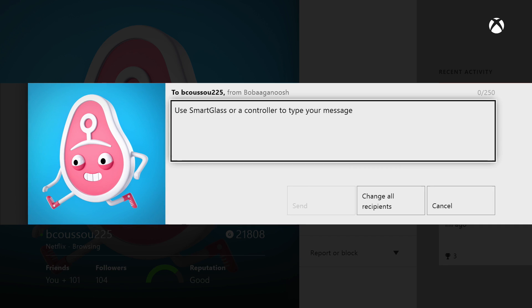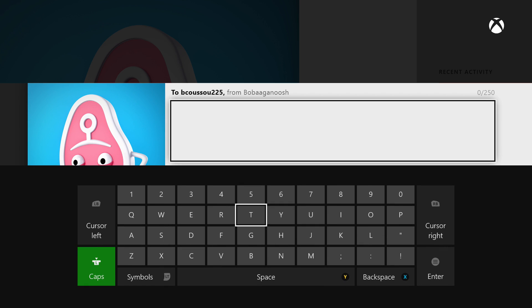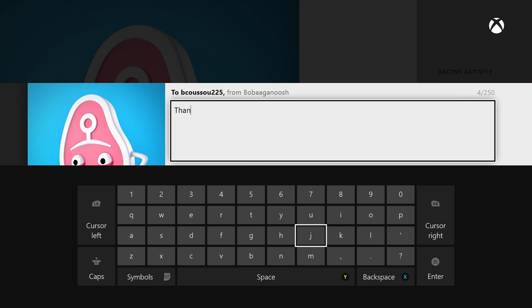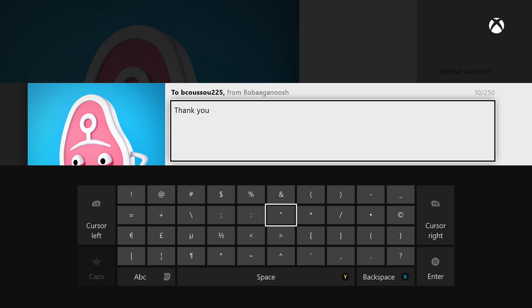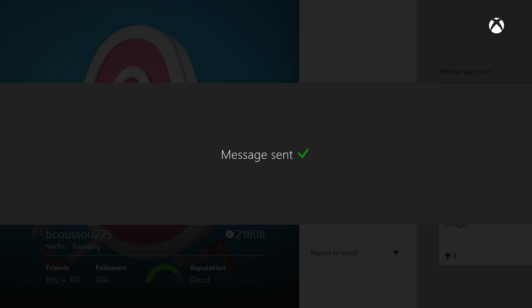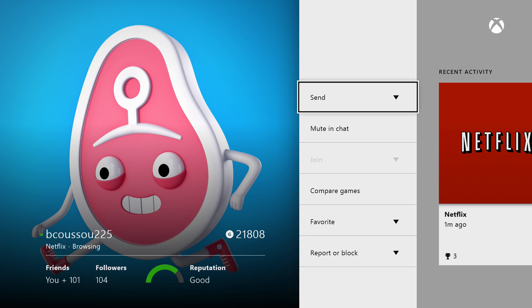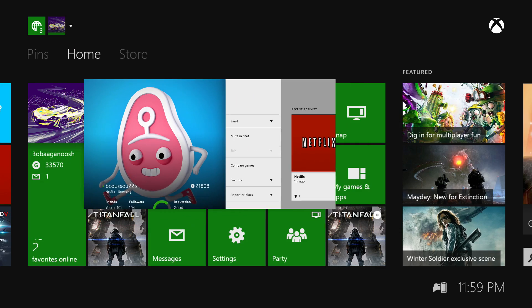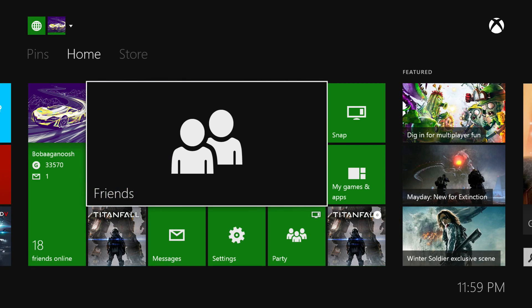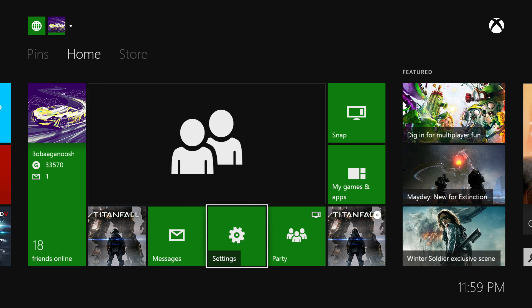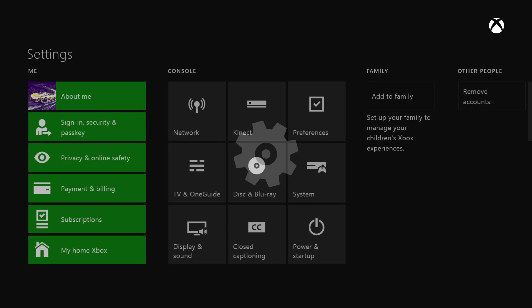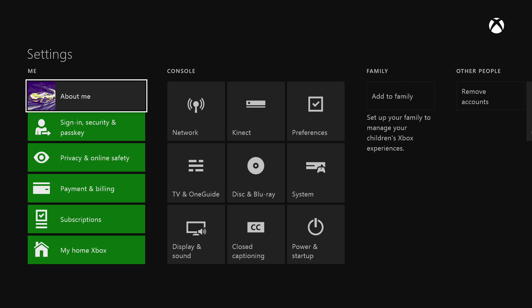We're going to send Brent a thank you for helping me make this video because I didn't want to have to send messages to all of my friends and be like hey can you all get online offline. Brent's been a long time friend of mine so I figured he would do it and he did like a couple times, so thank you Brent.